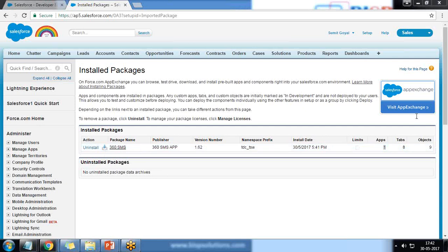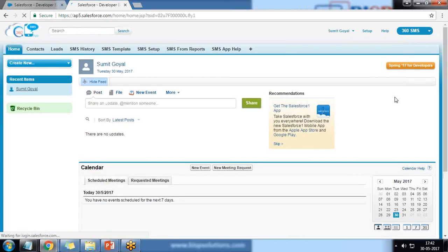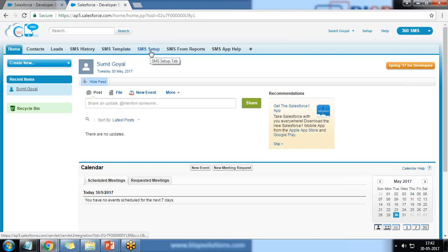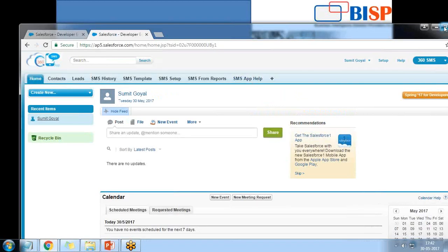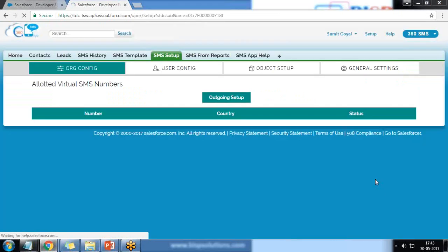Now let's begin the configuration. I click on the app menu and I can see 360 SMS. When I click on it, I can see a couple of options: SMS History, SMS Template — where you can define a new SMS template to select while sending an SMS — SMS Setup for configuration, SMS from Reports, and SMS App Help for any assistance needed.